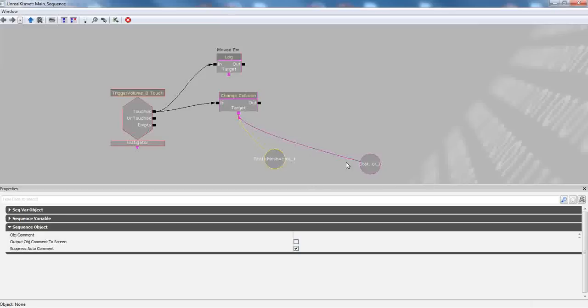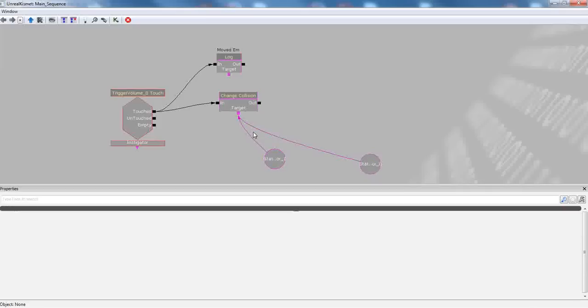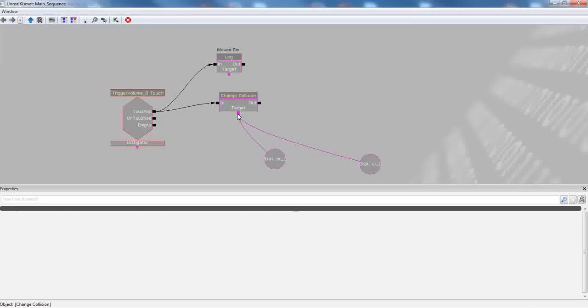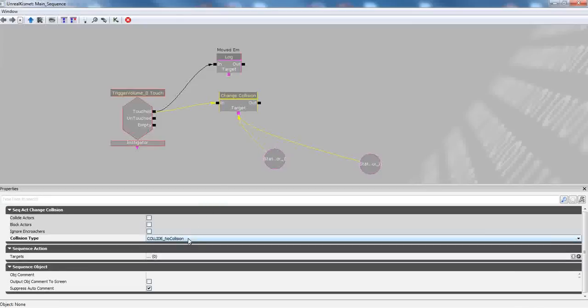and you'll get two variables, static mesh actor underscore zero and underscore one. You're going to click on this anchor and drag to these static mesh actor variables into the target zone. Finally, let's click on the change collision and set the collision type to no collision.